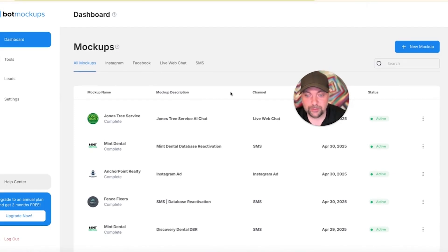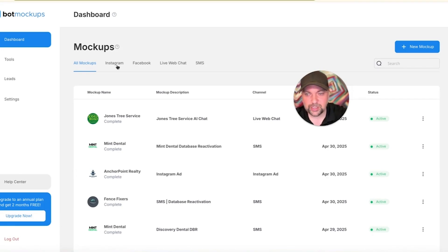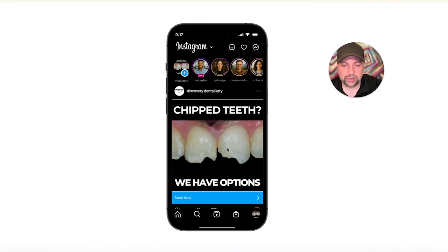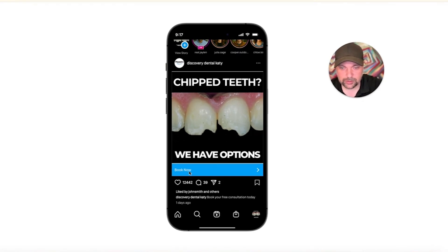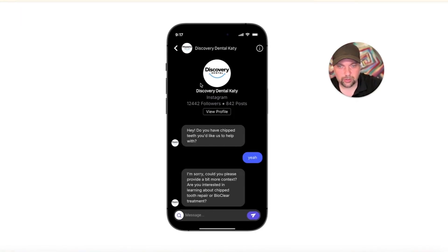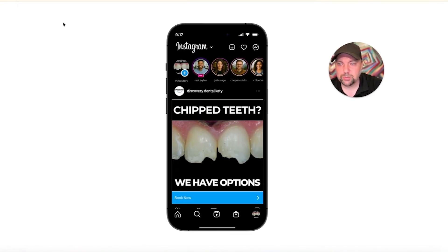I'm blown away by this tool — Bot Mockups. There'll be a link down below. Once you have this done, I have plenty of videos on the channel showing you how to build the actual bot. You could sell this for a $1,500 setup fee, or no setup and $500 a month. We did the SMS database reactivation and the live chat, but you can also do Facebook ads and Instagram ads. Here's an Instagram demo — a fake ad where someone clicks 'Do you have chipped teeth you need help with?' and it goes through questions looking like it's actually on Instagram. You can swap out the photos with the business owner's images.